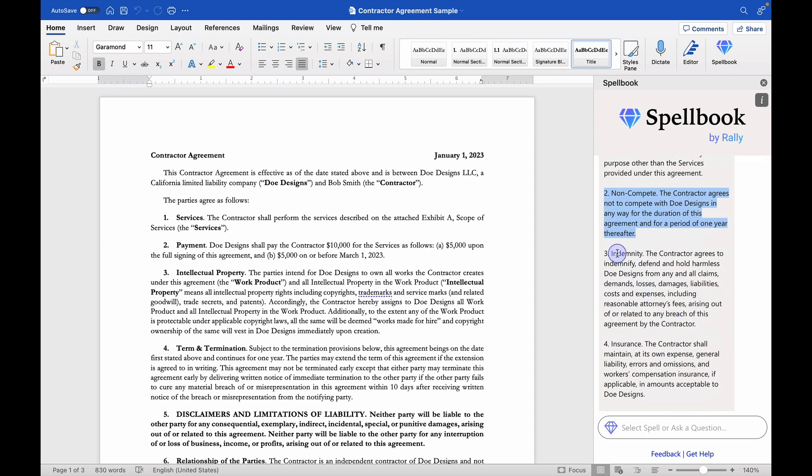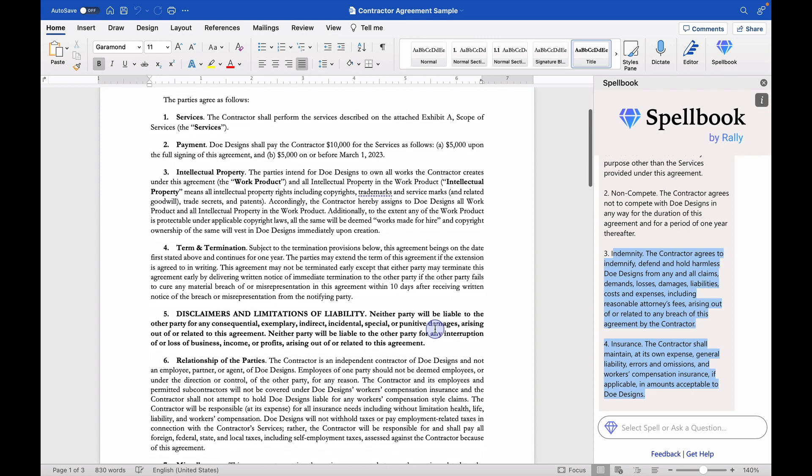Moving down the list, indemnification and insurance. Those are obviously related topics, but again, this is such a short contract that they're just simply not here.